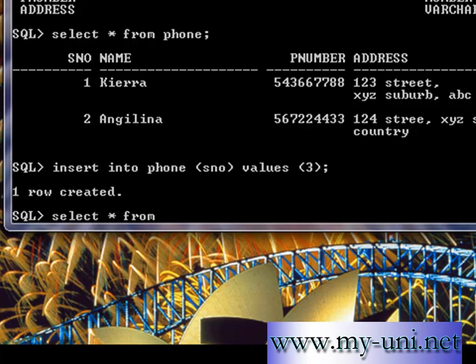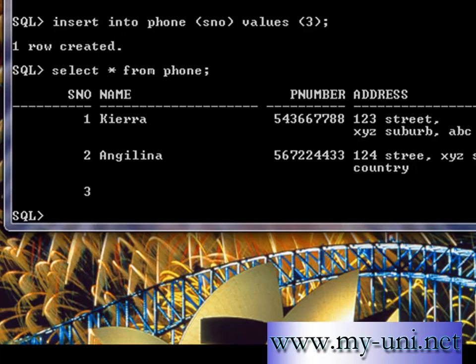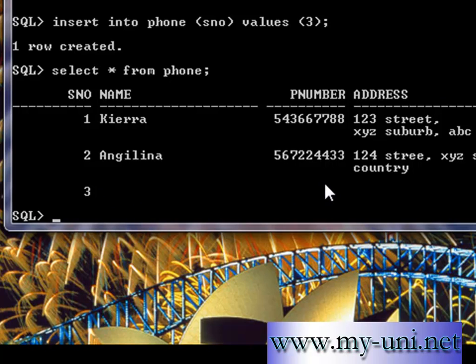Look at the data once again. There are now three rows. There is no name for row number three, no p_number, no phone number, and no address. So we want to update this row.